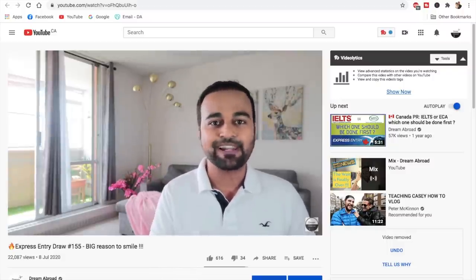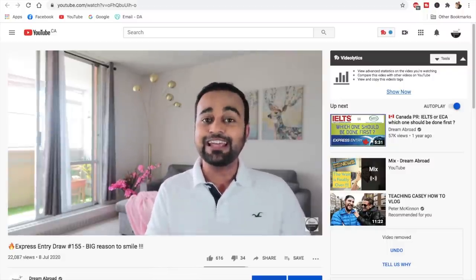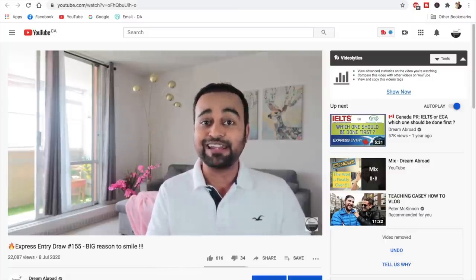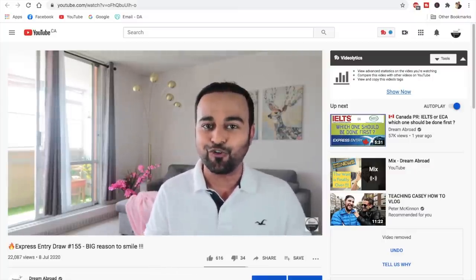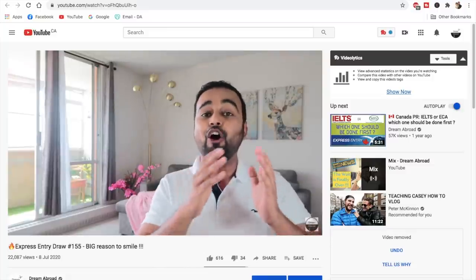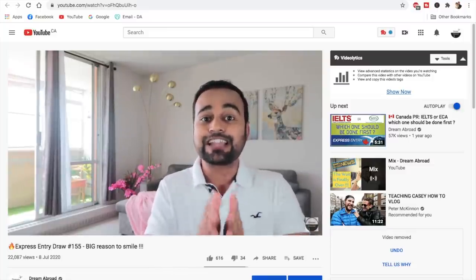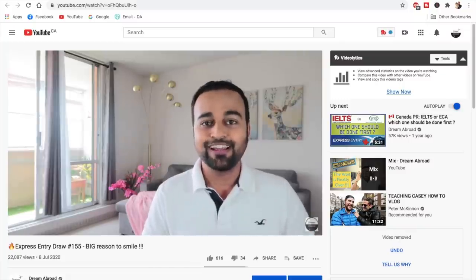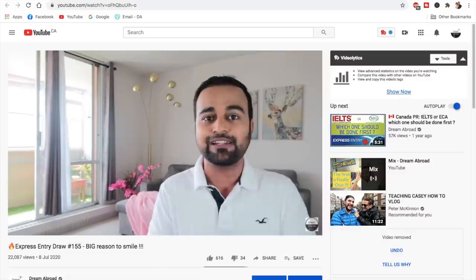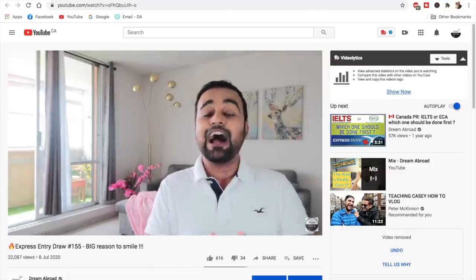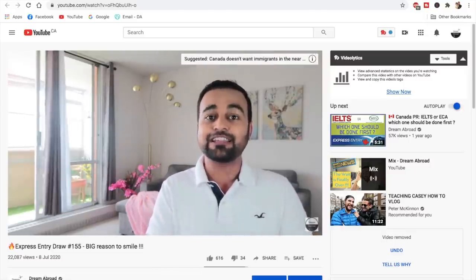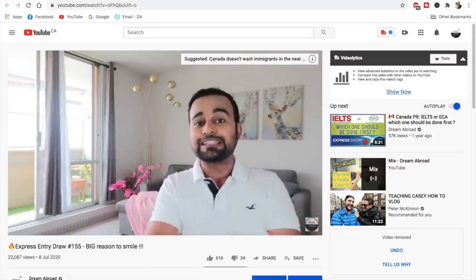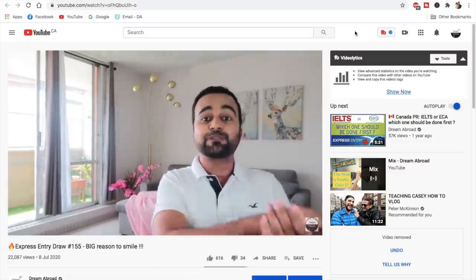It is a big reason to smile. Why? Because Canada has conducted the all program draw once again after four months, not just CEC or PNP applicants, but all the people who belong to different countries like India, Pakistan, UAE would now be invited. We just hope that this new trend continues once again and in the upcoming draws they continue to conduct the all program draws.